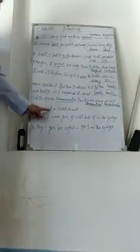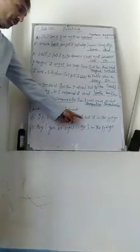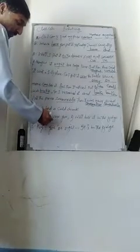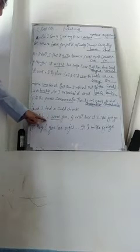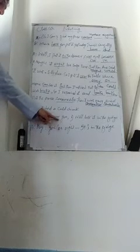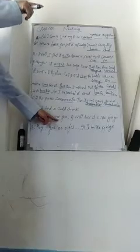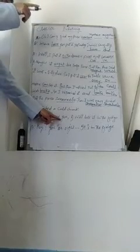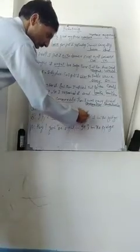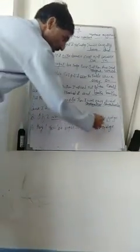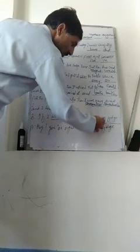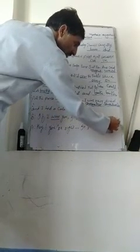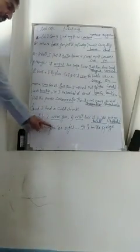And I had a cold. B: If I wear you, I will look it in the fridge. Here the sentence uses conditional, so 'wear' is incorrect. The correct form is 'were'. If I were you, I would look. 'Will' is incorrect, the correct word is 'would'. A: You are right, it is in the fridge.